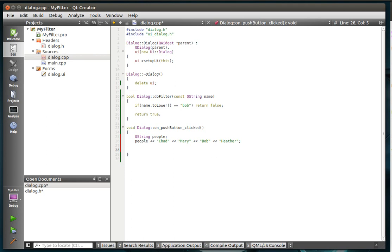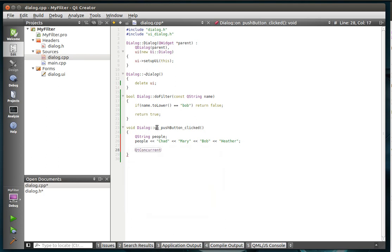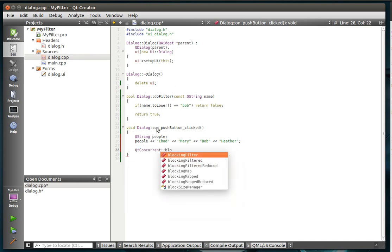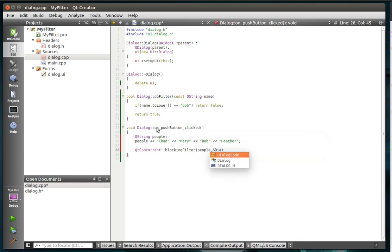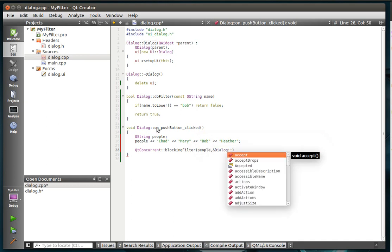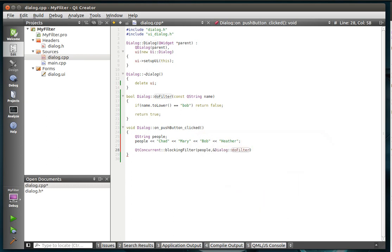So that is our list that we're going to filter. Now we're going to QtConcurrent blocking filter. Pretty similar. You need a sequence and then a keep functor, which is just a function pointer basically. So our sequence, of course, is people. And our functor, of course, is going to be dialog::doFilter.